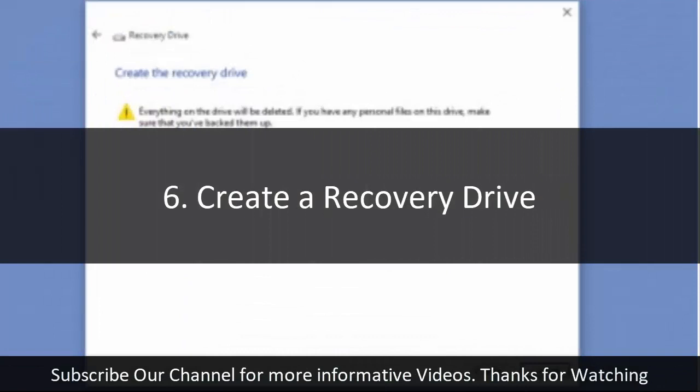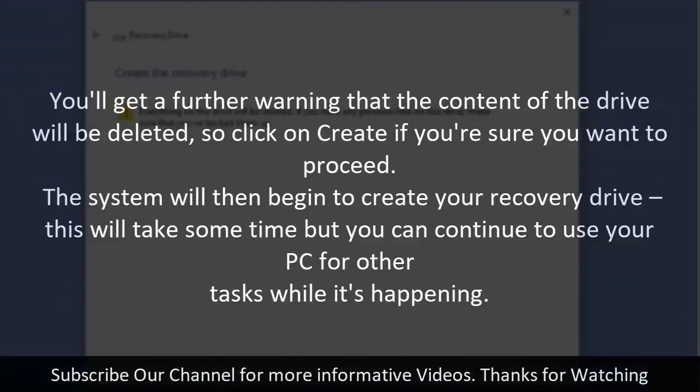6. Create a recovery drive. You'll get a further warning that the content of the drive will be deleted. So click on Create if you are sure you want to proceed.